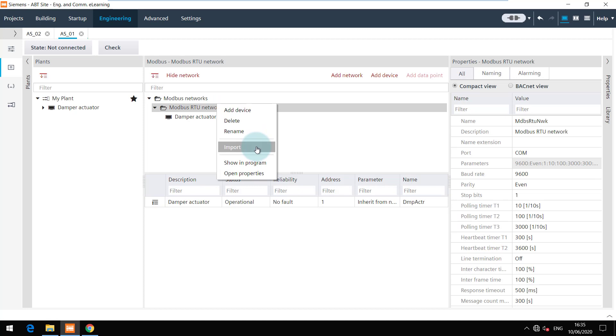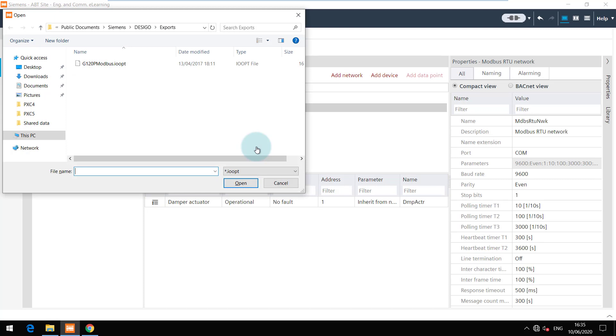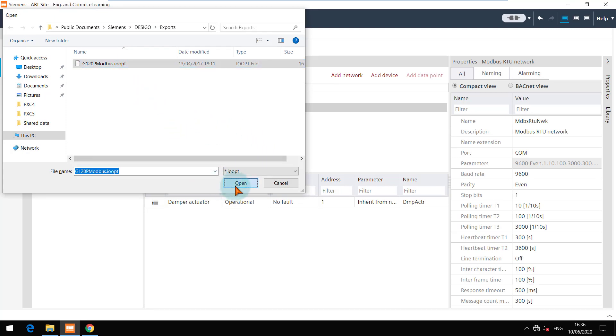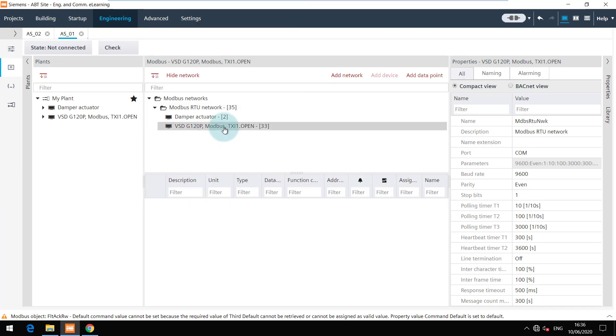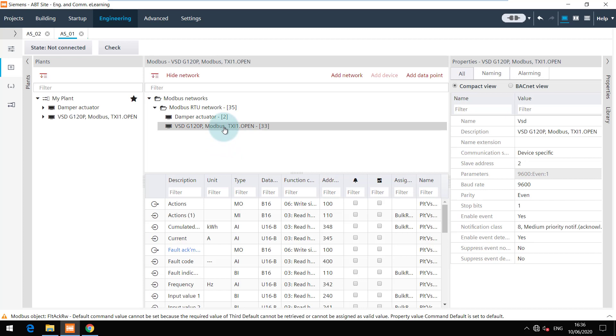Select the template and click on open. The Modbus device is added to the network. Please note that not all properties can be mapped in a BT site.